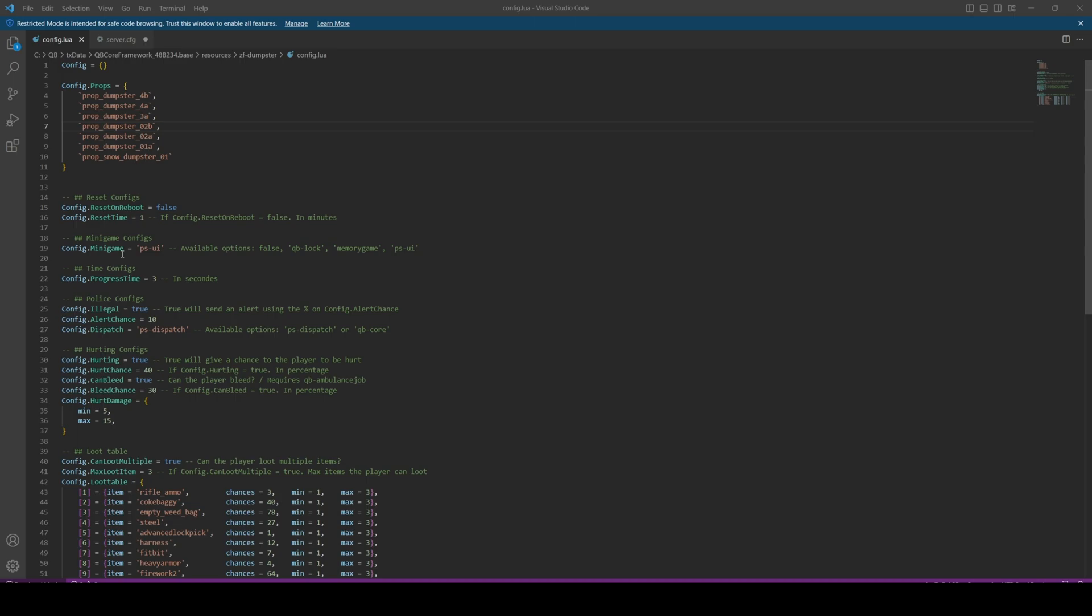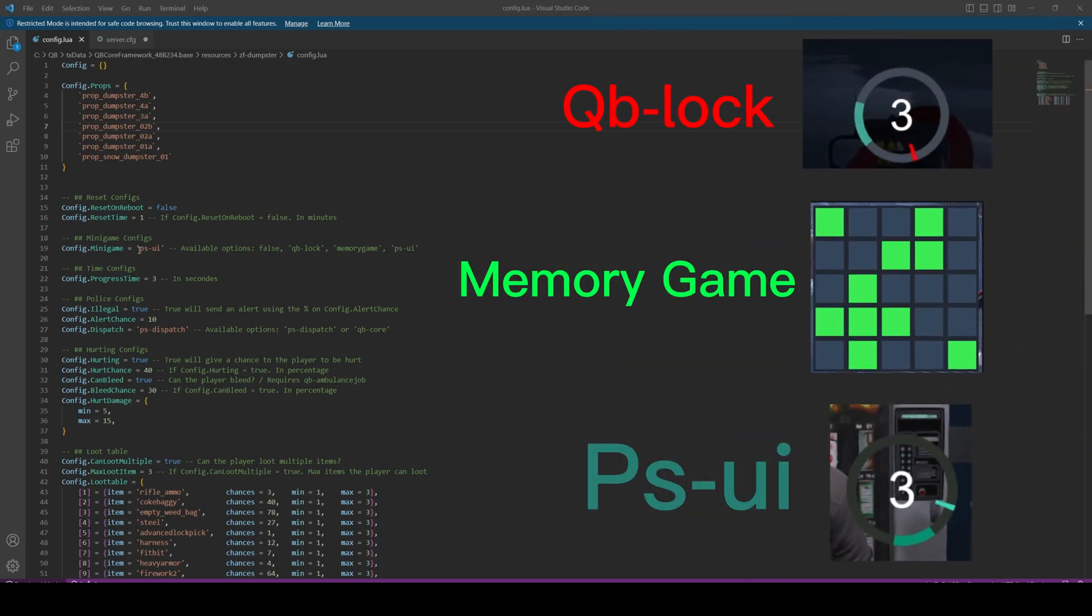The next part is the minigame, which is a task that's done before the searching starts. You have the option to turn this off by just changing this to false. You can use kubilog, the memory game, or PSUI. I'll leave it at PSUI because I do have that resource installed.